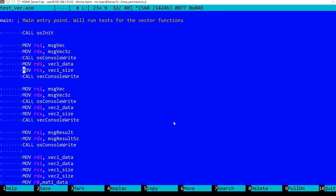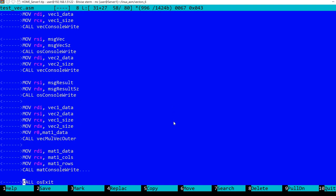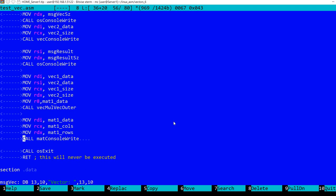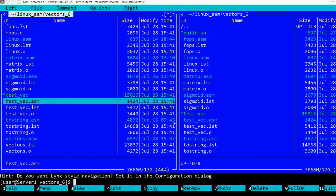So let's take a look. I'm first displaying the first vector, I'm displaying the second vector, I'm displaying a message saying result, and I am setting the registers for calling the function, the outer product function. So I'm setting in RDI the address of the first vector, in RSI the address of the second vector, in RCX the size of the first vector, RDX the size of the second vector, and in R8 the address of the matrix. And then I am actually calling the function and finally I am using the mat console write which I described in previous videos. I will leave a link in the description to display the matrix.